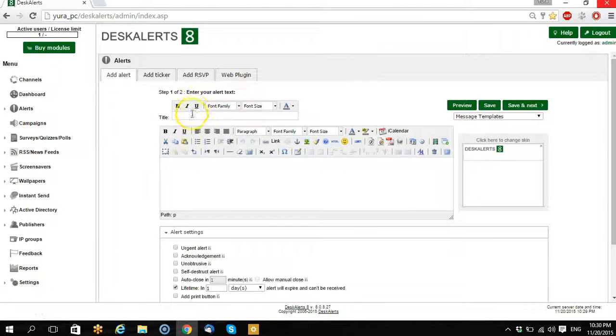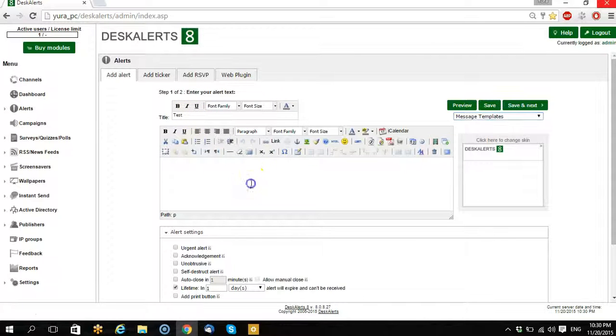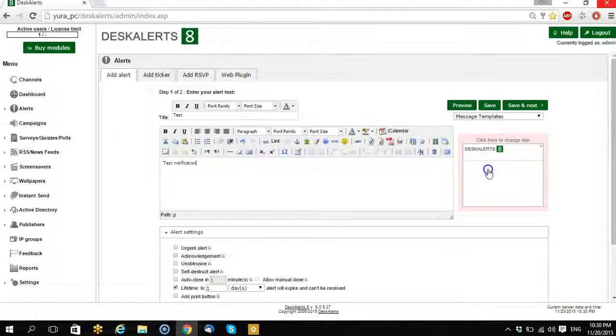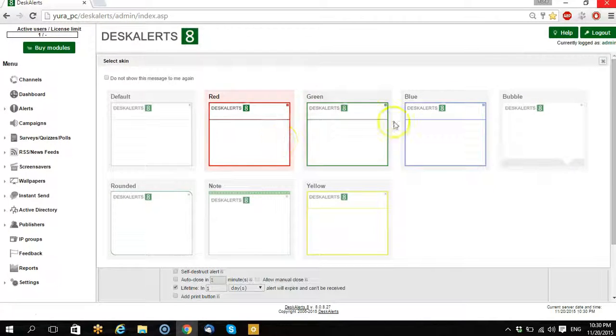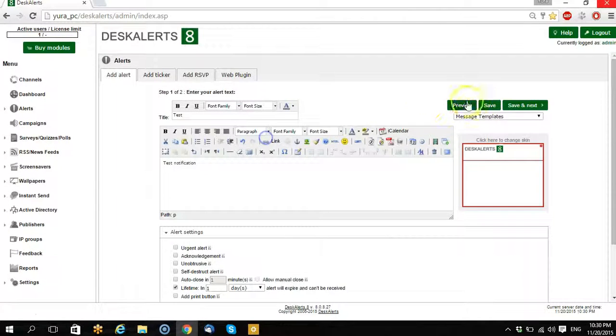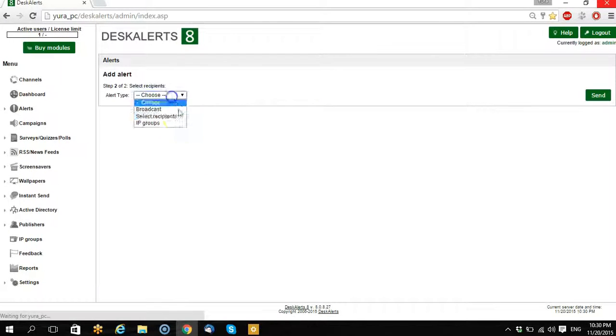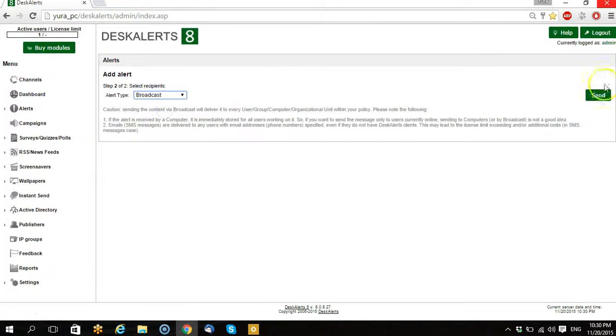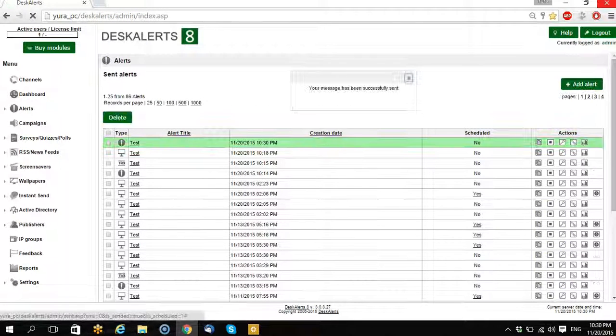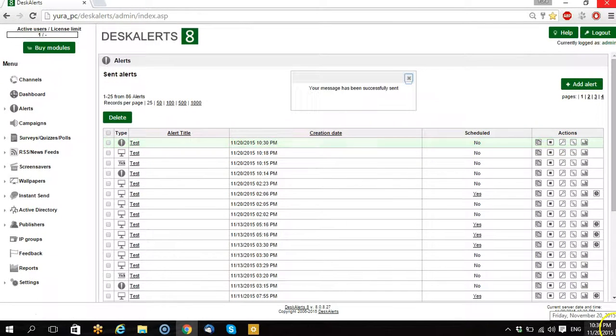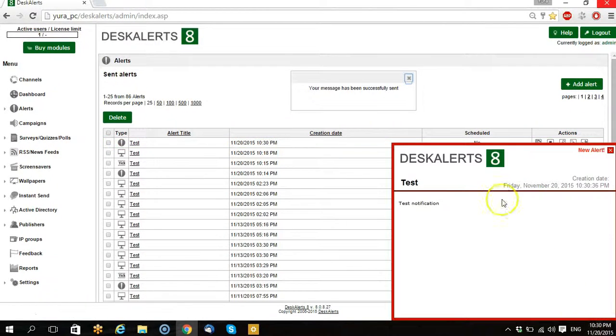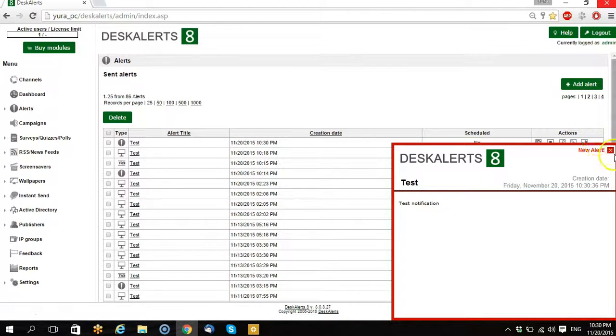So let's create the usual alert, test notification. Let's change a skin, save, choose the way we will send it, broadcasting and send. Okay, test notification, that's good, we received a notification.